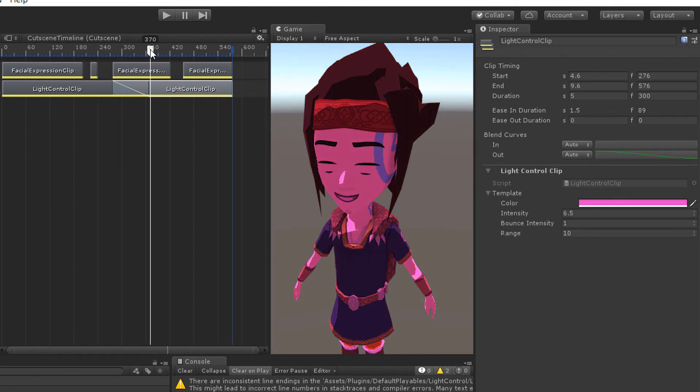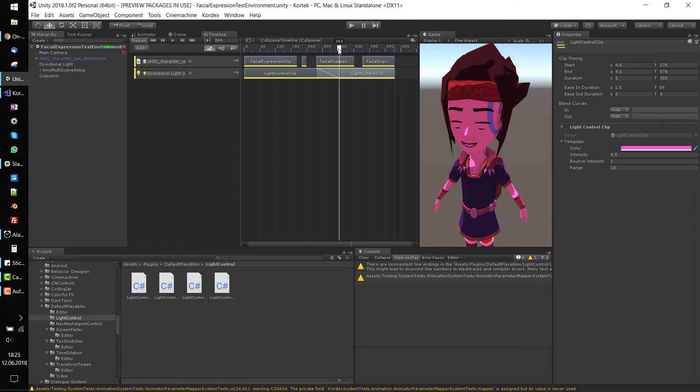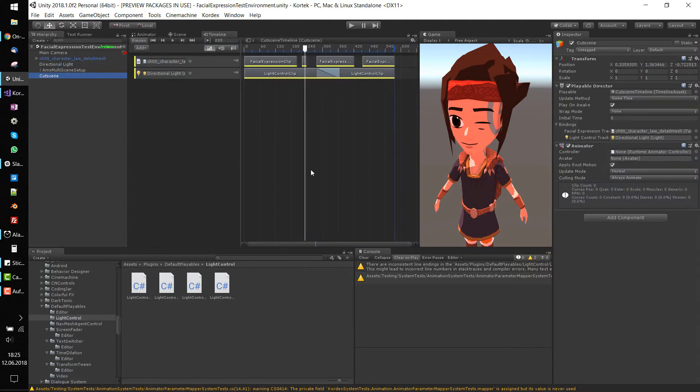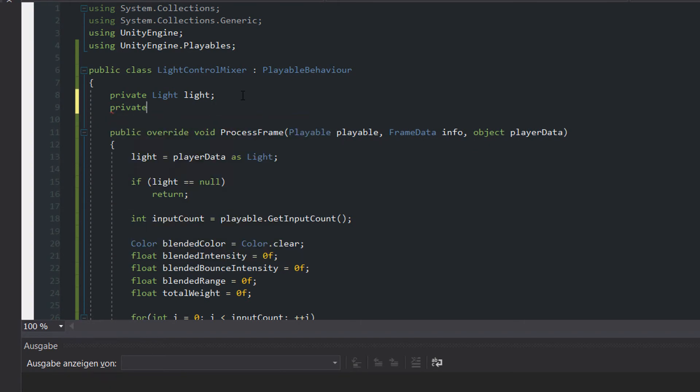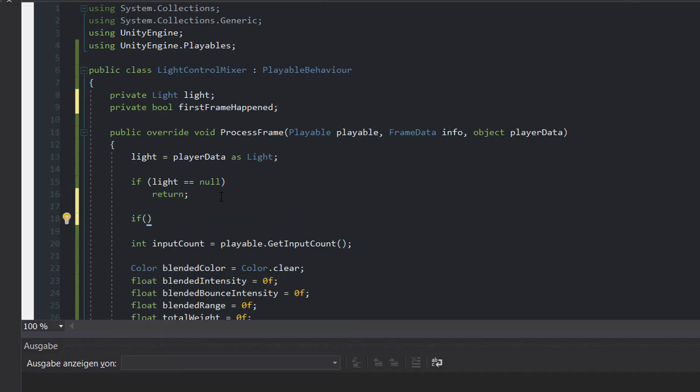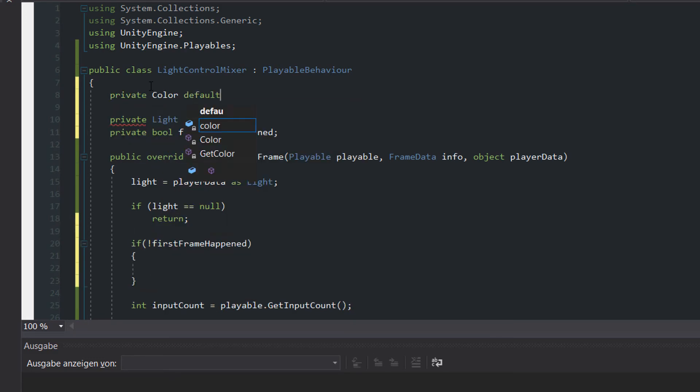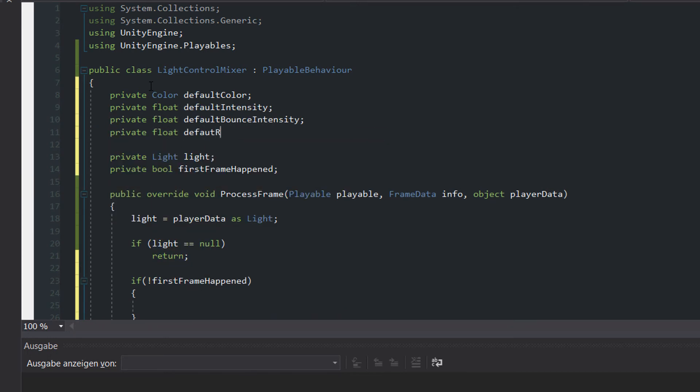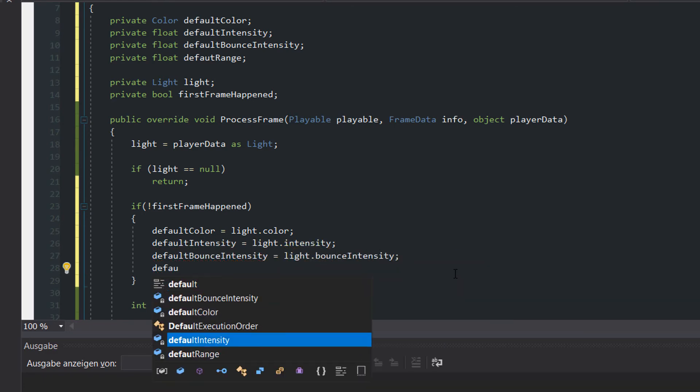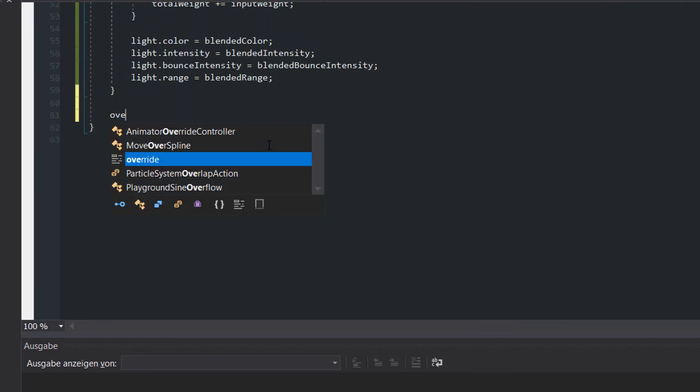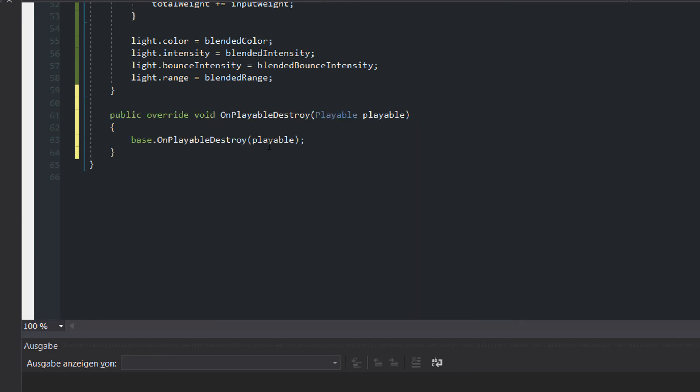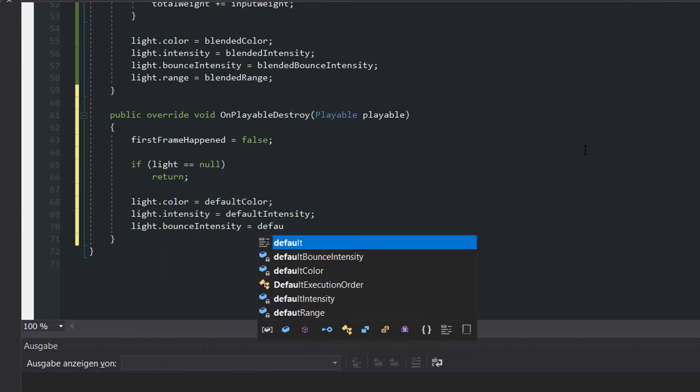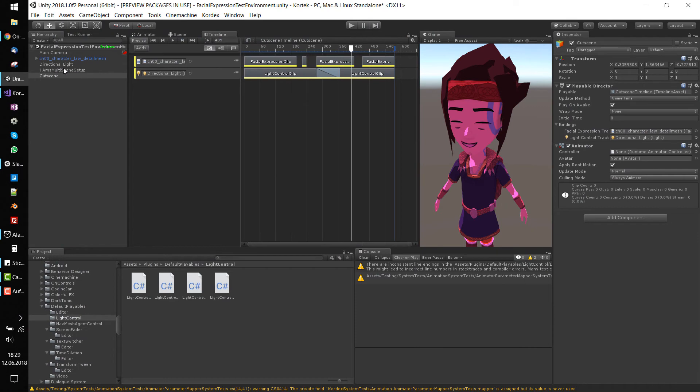Step 5. Reset changed values. The problem is that the light object keeps the settings even when the timeline is stopped. To solve that we need to remember the light settings before the first frame is processed. Like in the previous tutorial we introduce a first frame happened flag and store the value in variables when process frame is called the first time. Then in onPlayableDestroy we clear the flag and restore the settings of the light object. But now we are done, right?